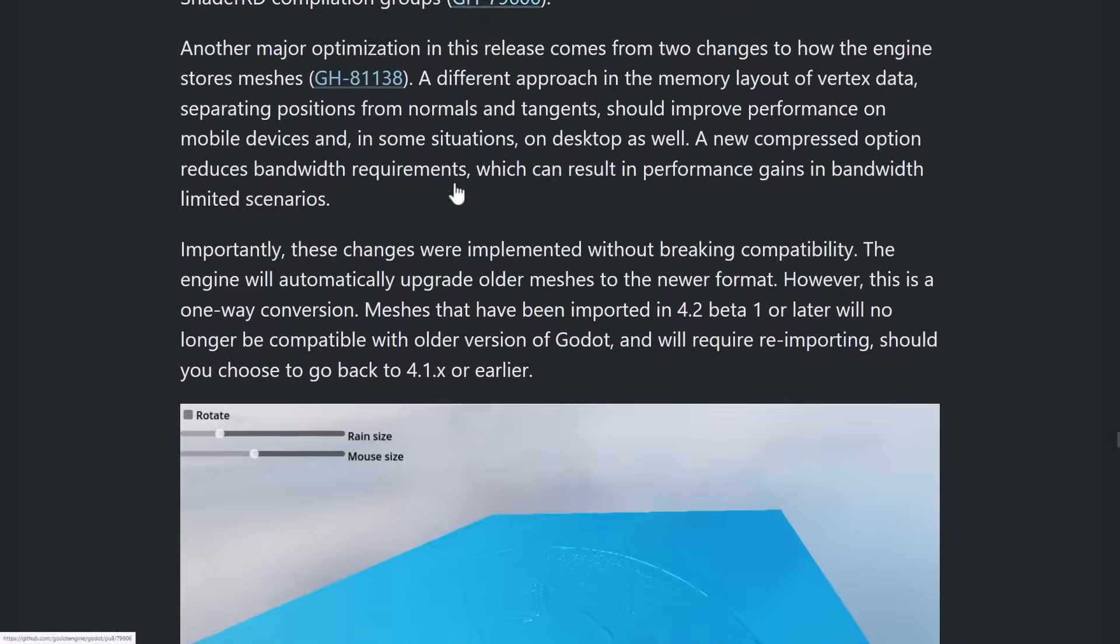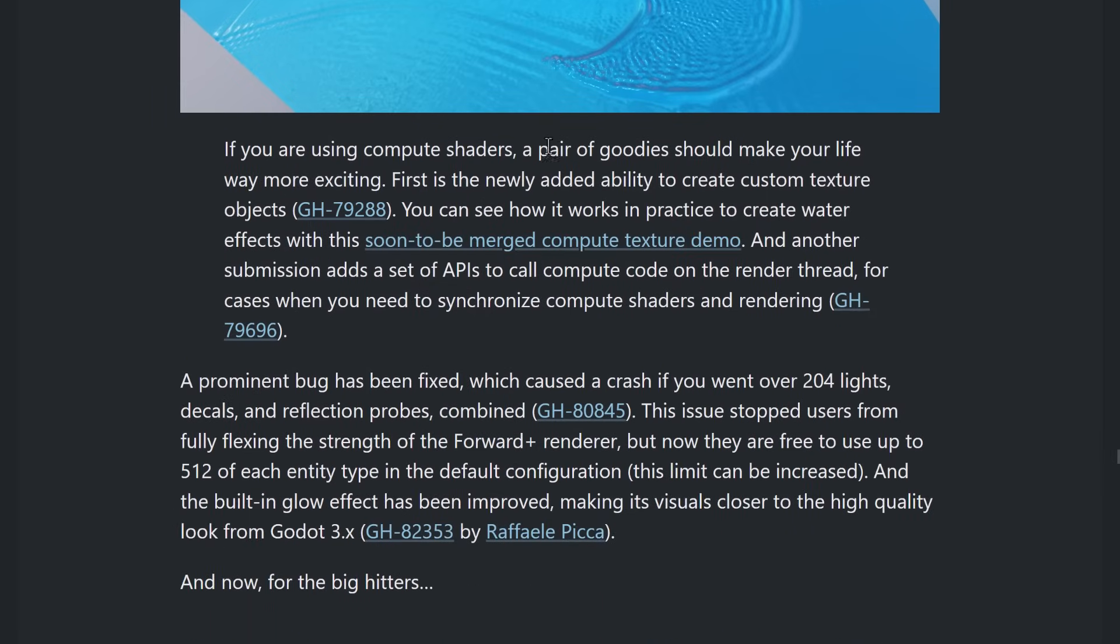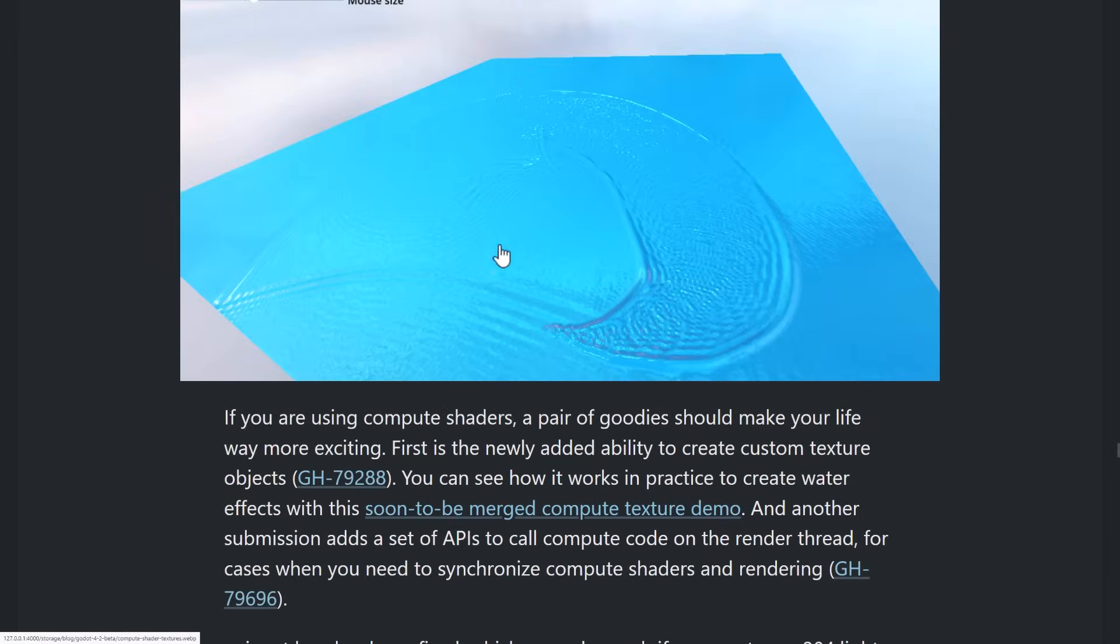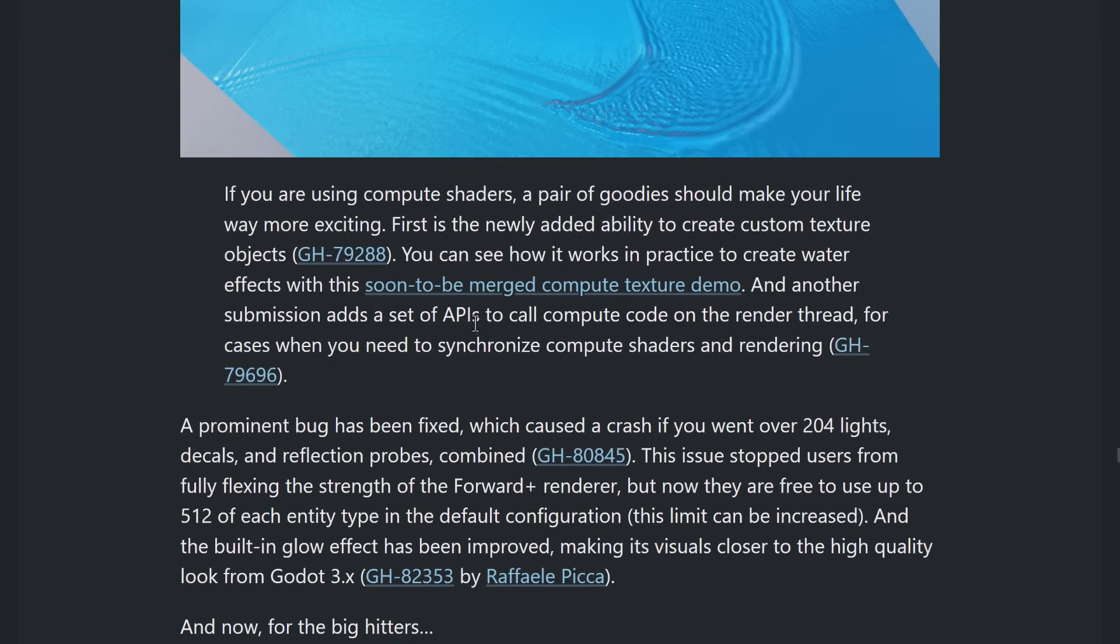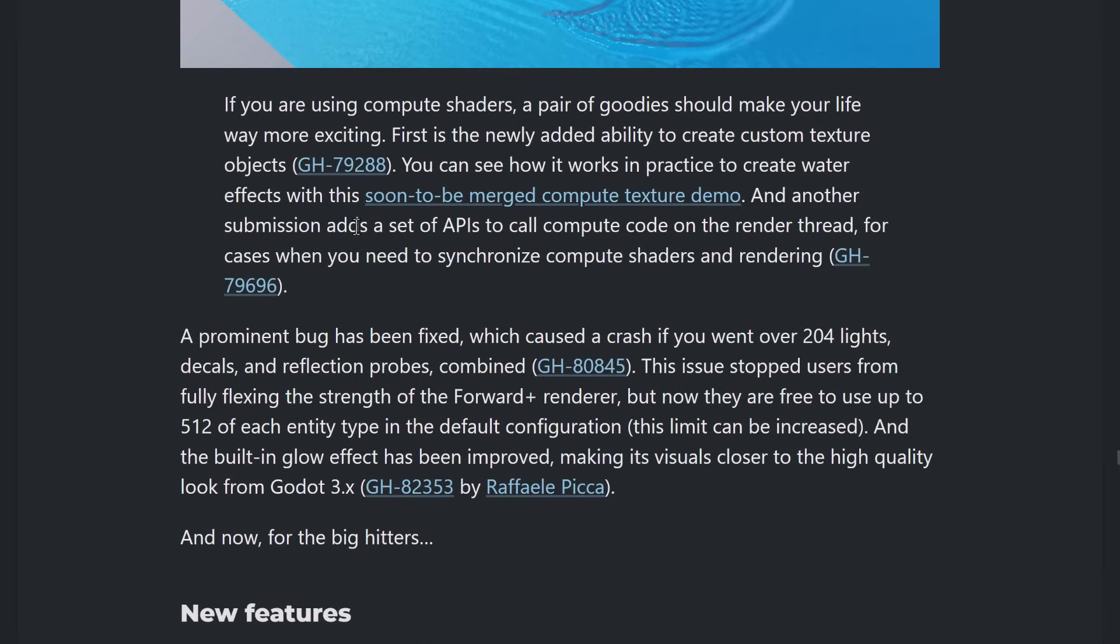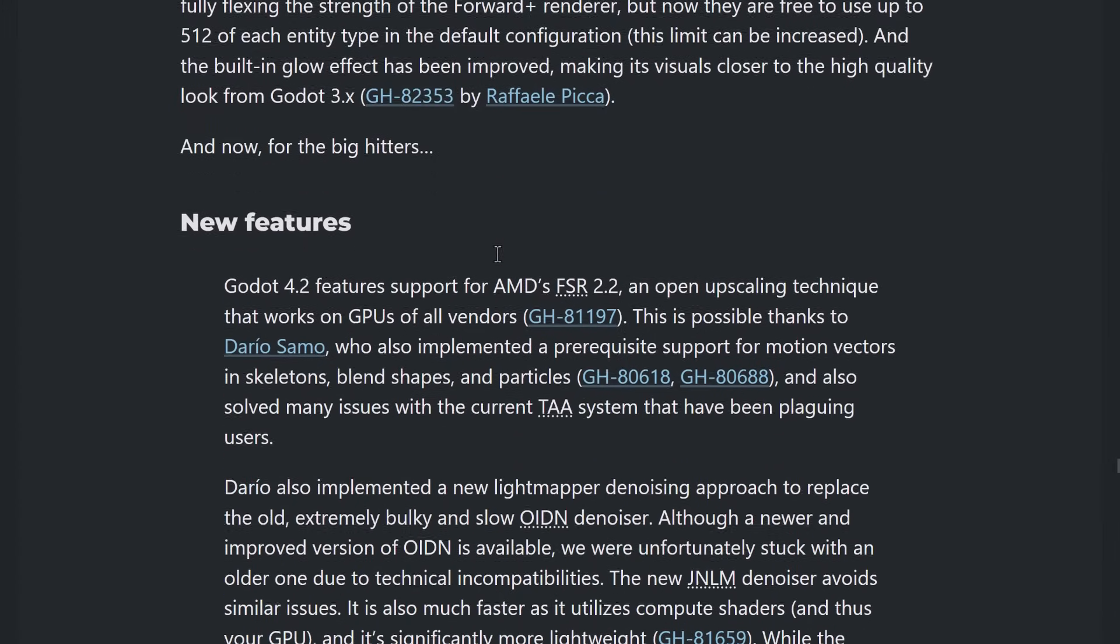On the rendering side of things, we've got, if you're using compute shaders, a pair of goodies to make your life way more exciting. First is the newly added ability to create custom texture objects. You can see how this works in practice, creating a water effect. And there's going to be a compute texture demo showcasing it. Another submission sets of APIs to call compute code on the render thread. So, if you need to synchronize between the compute shaders and the rendering, you will be able to do that.